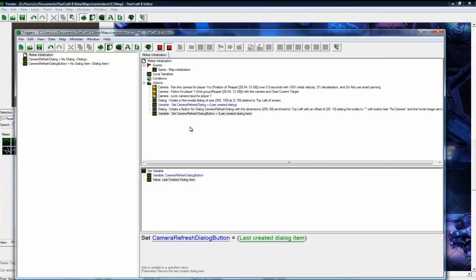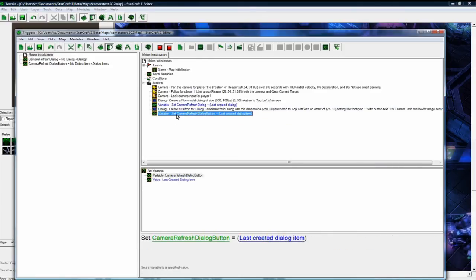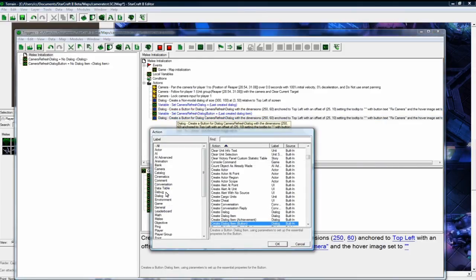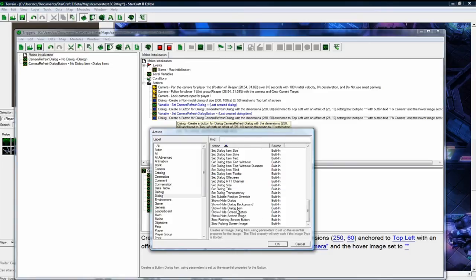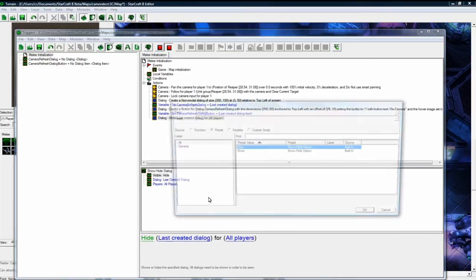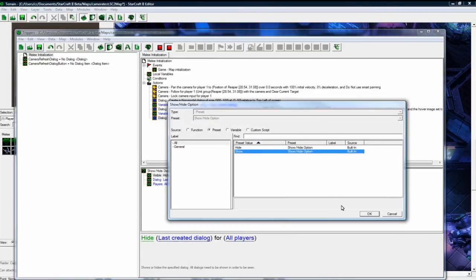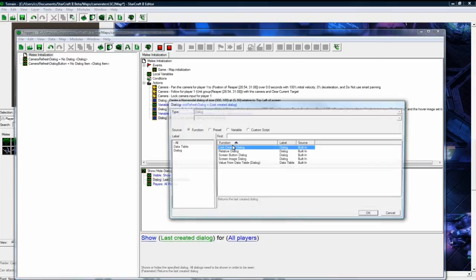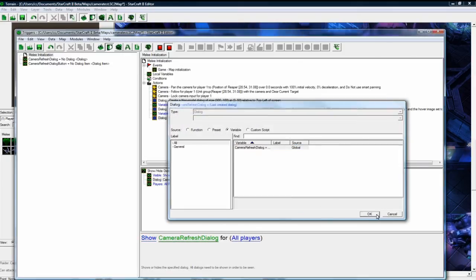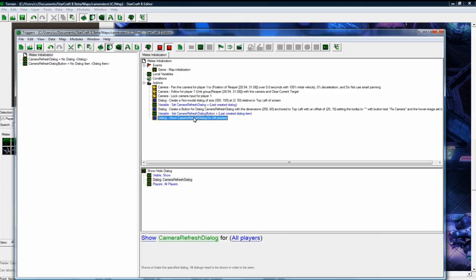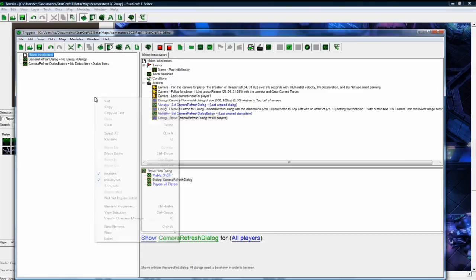Okay, and we also want to show the dialogue, otherwise the player will never see it. Let's show dialogue. Could leave this as last created dialogue, but again I'm just going to pick it just to be safe. For all players, that's good, and save. Okay, so our camera is going to lock on, and now we have a fixed camera button. But we don't have anything to react to that button when it's pressed, so we need to make a new trigger.